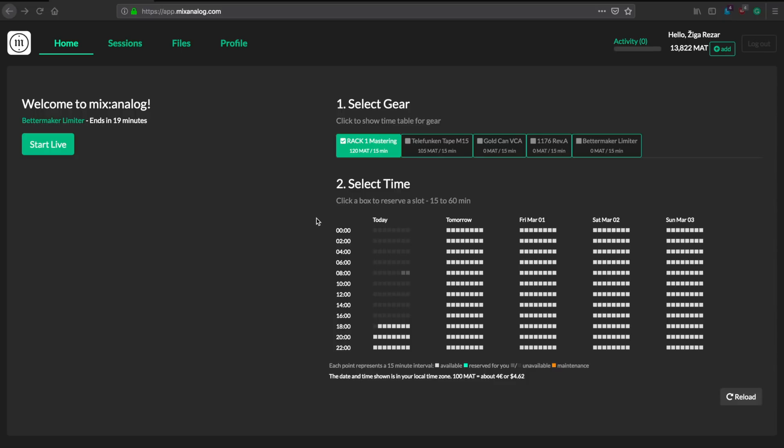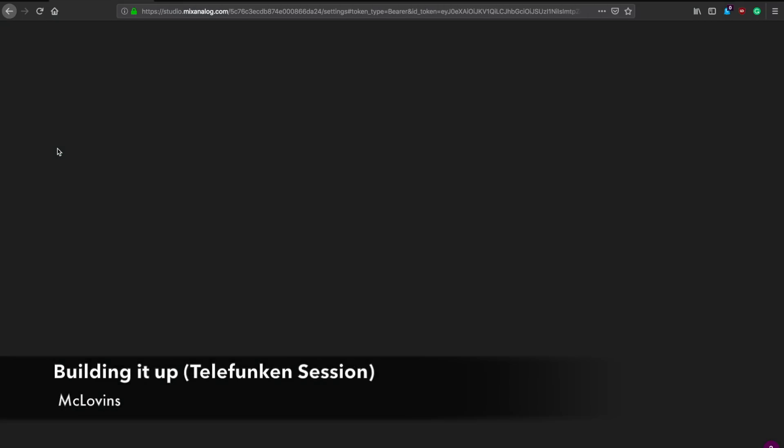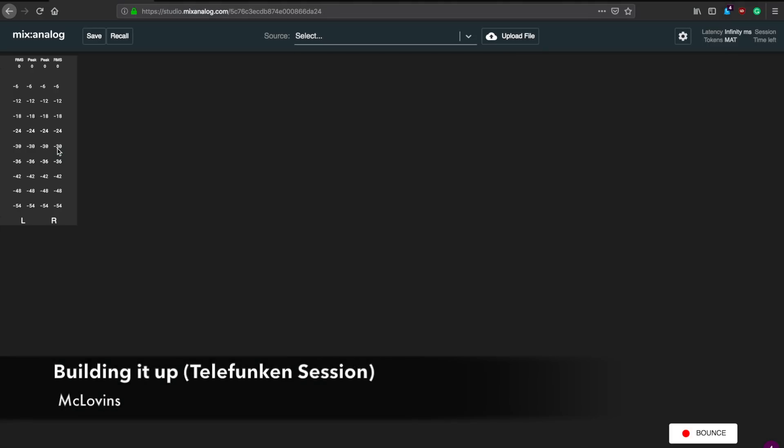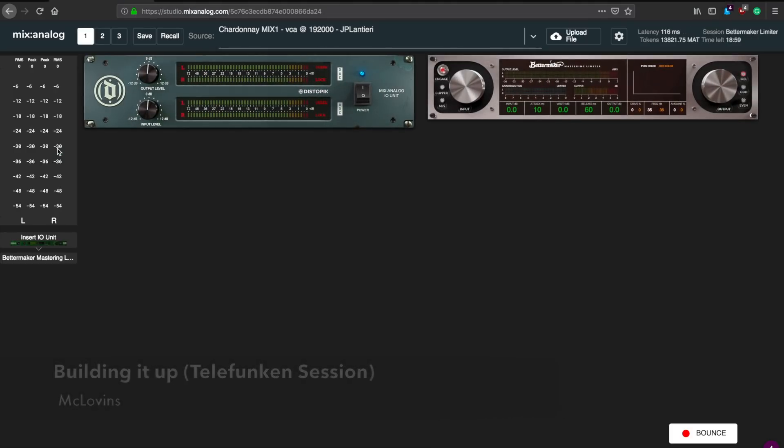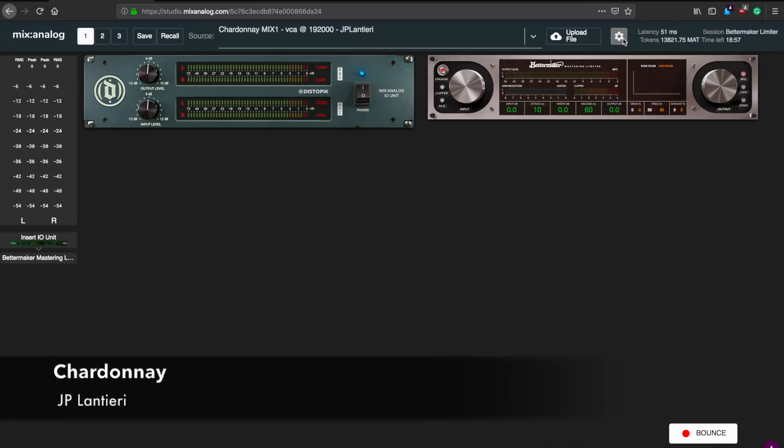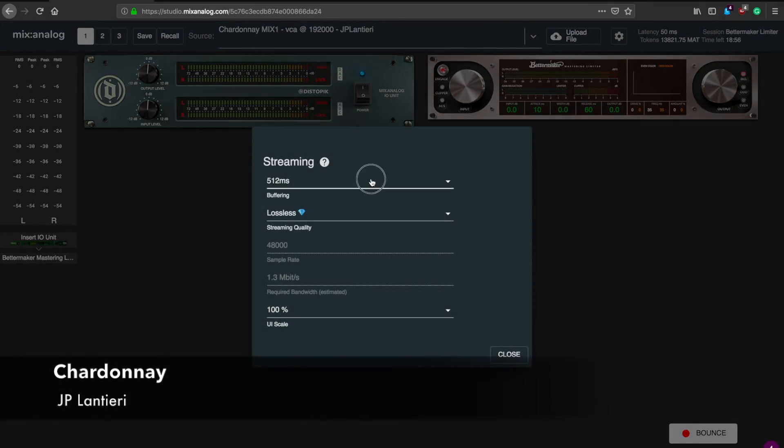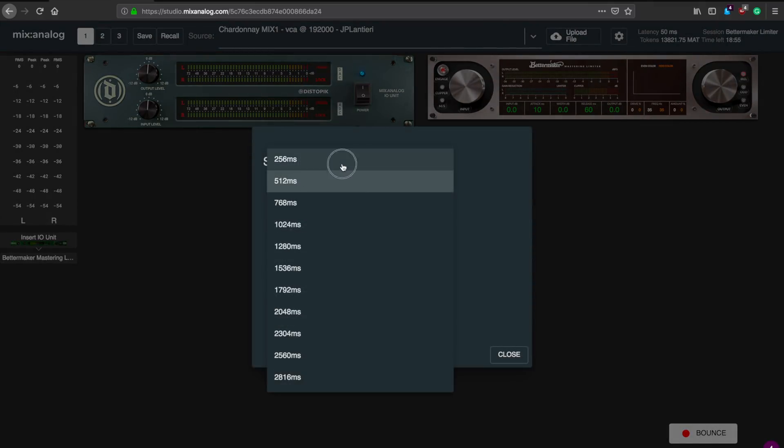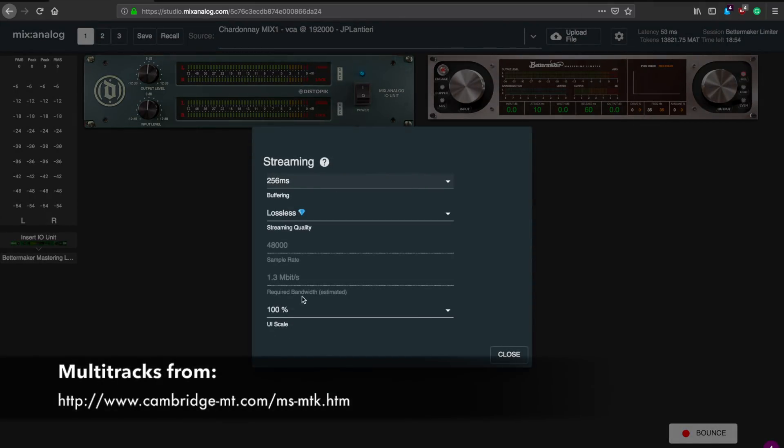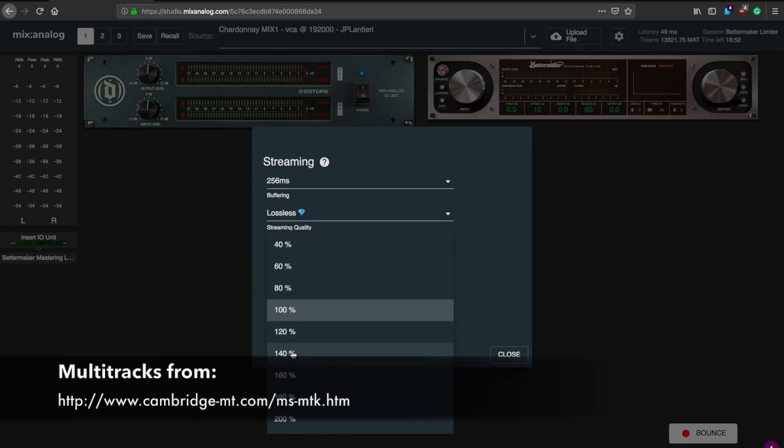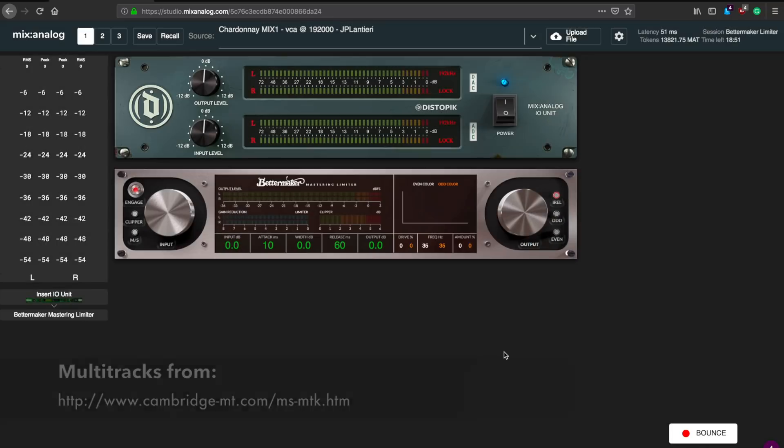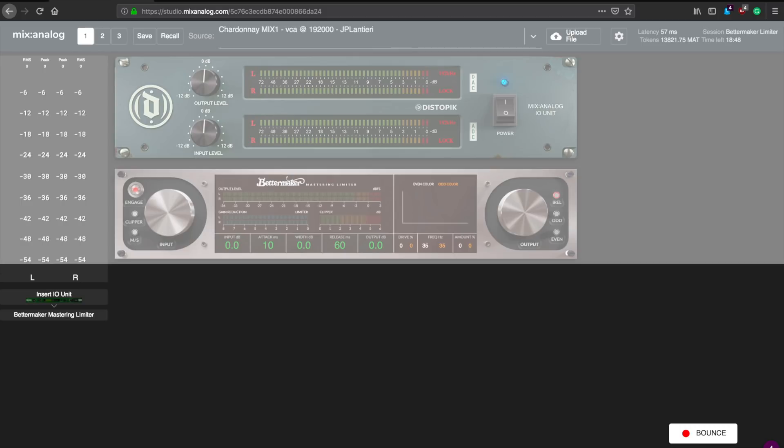I've taken the two mixes from my previous video about the Goldcan VCA compressor as my source material. The first song is Building It Up by McLovin's and the second is Chardonnay by JP Lantieri. Both are available as multitracks on the link below. I'll start with Chardonnay this time, let's first have a listen with the limiter bypassed.